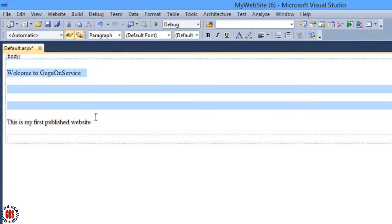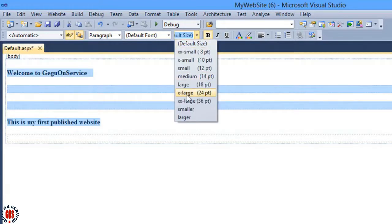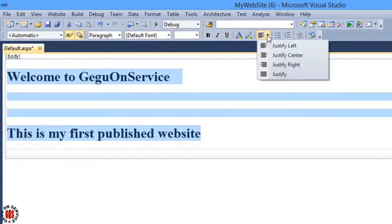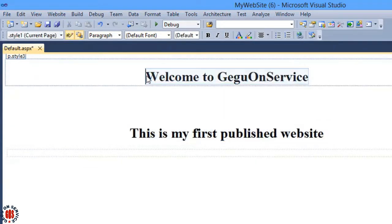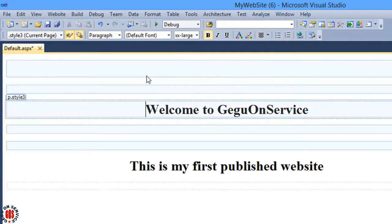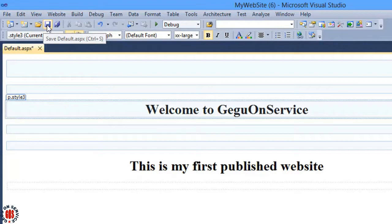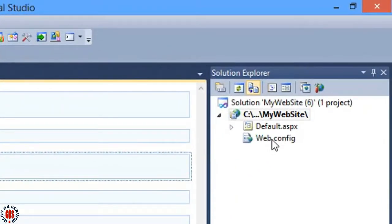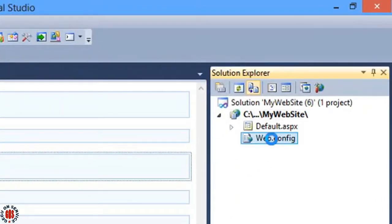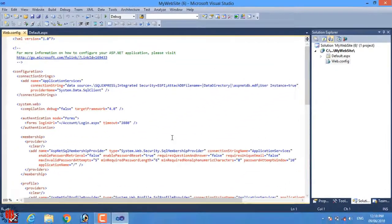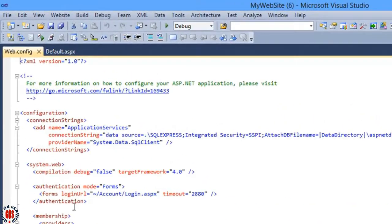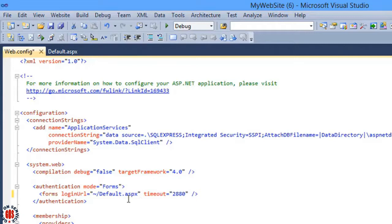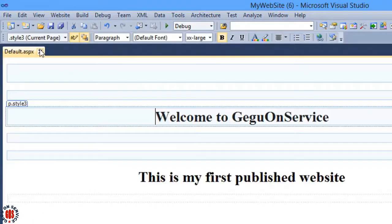To make the text more visible, I will make it bigger and align the text at center. Then save the web.config. Open the web.config file and change the login.aspx under the form login URL as default.aspx and save the file. Then choose the web.config.